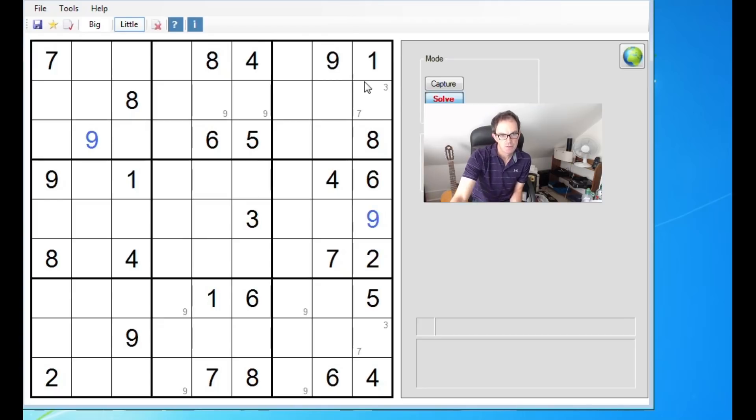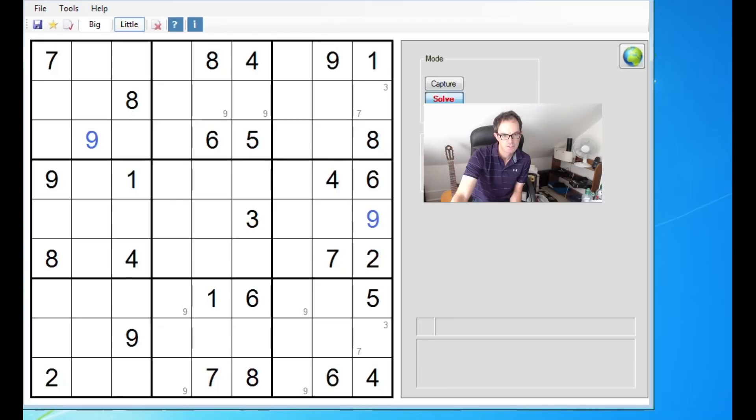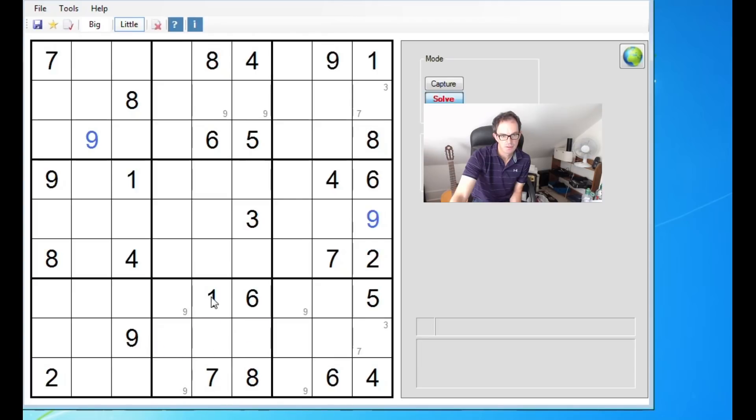So let's just take a look at first trying to fill in some of the easy numbers. If we look at column six here, we've already got five numbers in there. So what do we need? We need 1, 2, 7, and 9. This cell has a 1, a 7, and a 9 already pointing at this cell. So this cell here must be a 2.